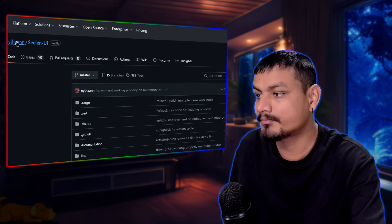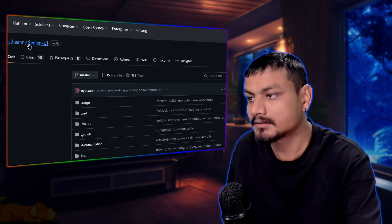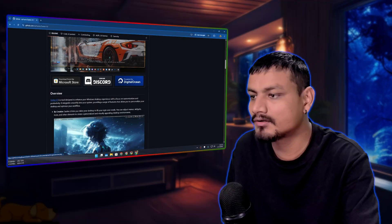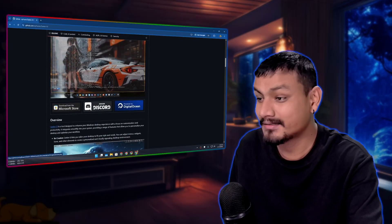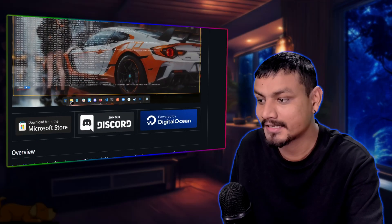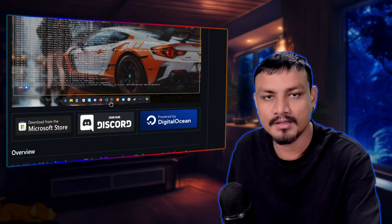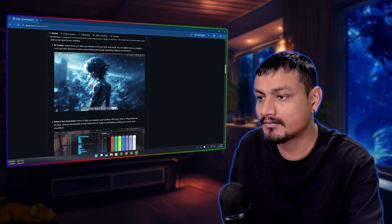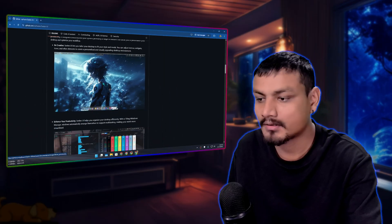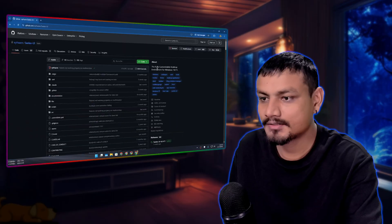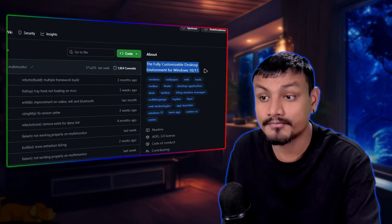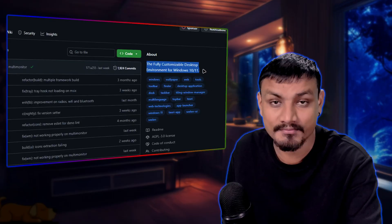There is a free and open source app for Windows called Seelen UI. Using this, you can completely change the look of Windows — it can completely replace the Windows taskbar with its own dock. You also get animations and a top bar just like in macOS or Linux. This is a fully customizable desktop environment for Windows 10 and 11.